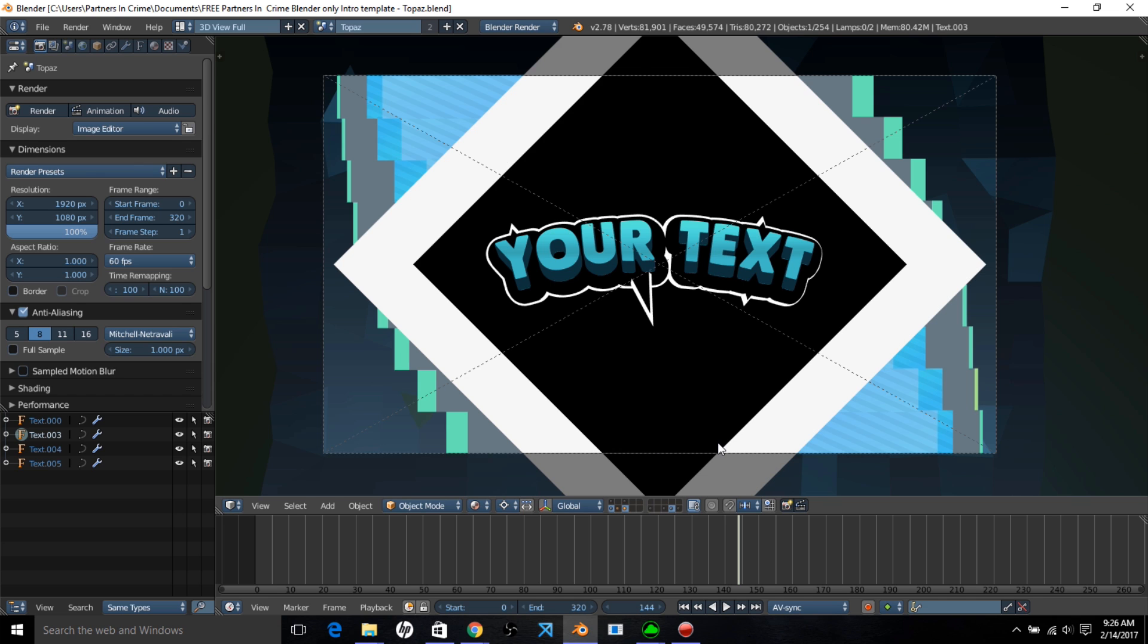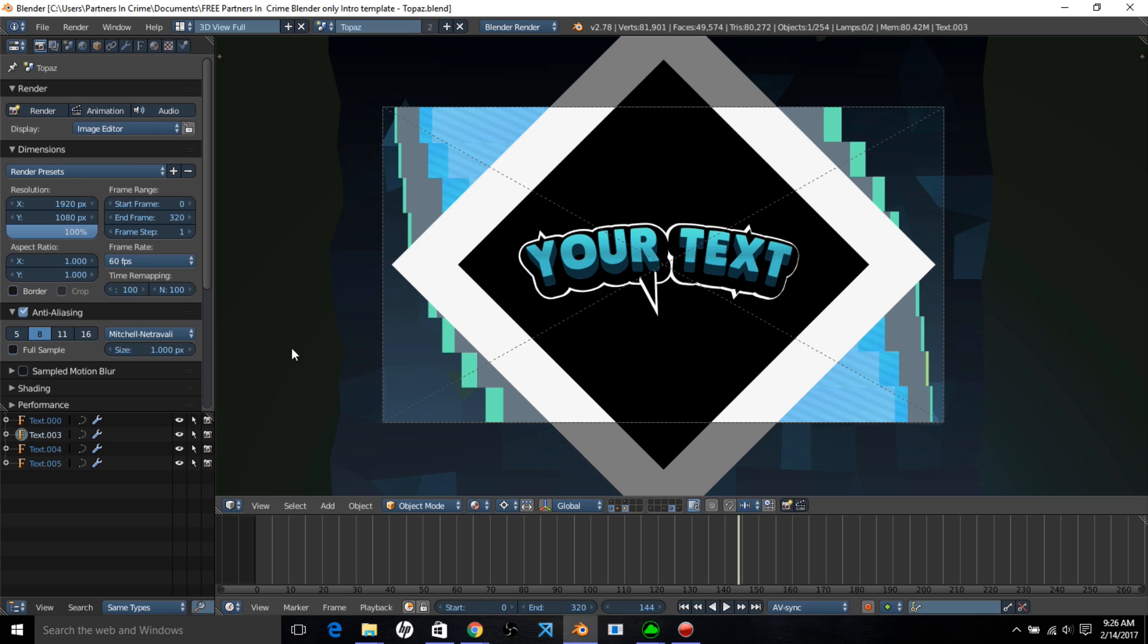Alright, so now that we are done seeing how it looks, we can now learn how to edit it. So after you've downloaded and extracted the template, you want to have it opened up. And once you have it opened up,